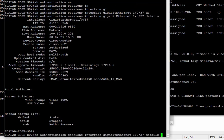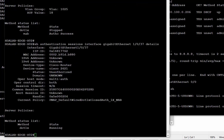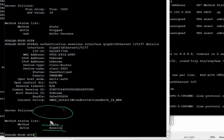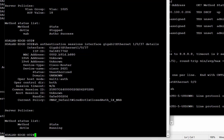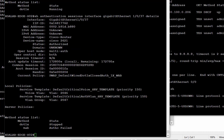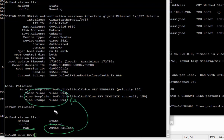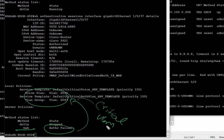Once the interface is bounced, we can see that all policies assigned to the port have disappeared and the authentication method is trying to invoke itself again. With the RADIUS server unavailable, we can see that MAB authentication failed and the edge switch has placed the user into Critical VLAN 2047.